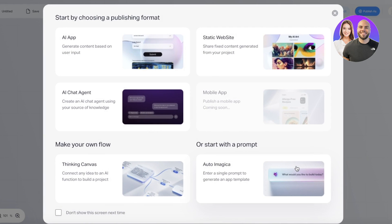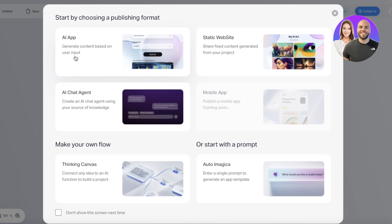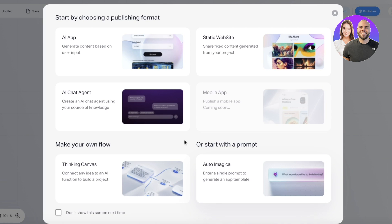First off you have making your own flow which is your thinking canvas which we just viewed. Then you also have a prompt so you can enter a prompt and it can generate an app template for you. Then you have your AI app on the top left, so generate content based on your user input, and then you also have your AI chat agent using your source of knowledge. Now you also have a static website, share fixed content generated from your project as well. Now what we want to get started with, let's say I want to build my own customized app.